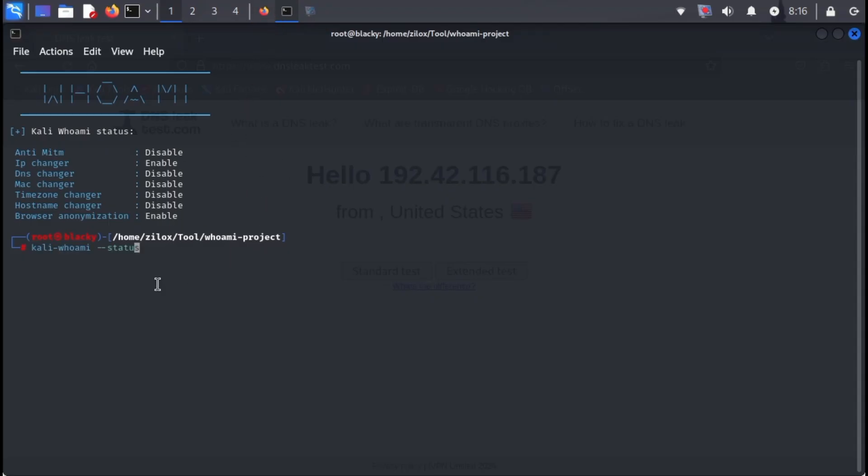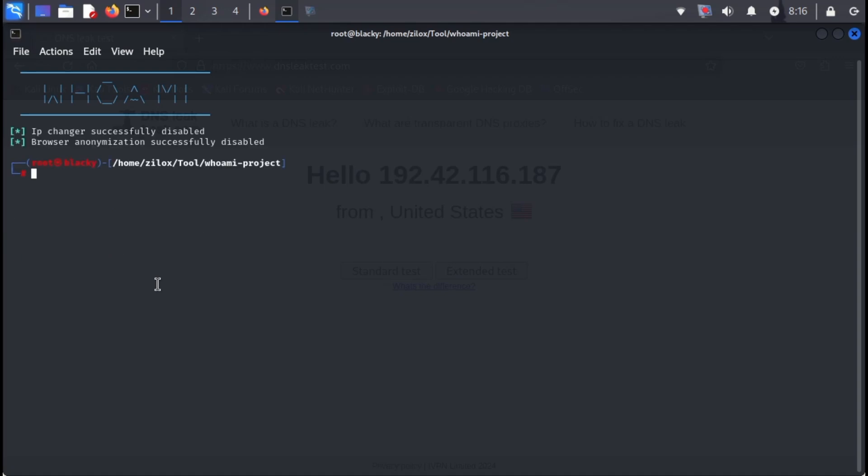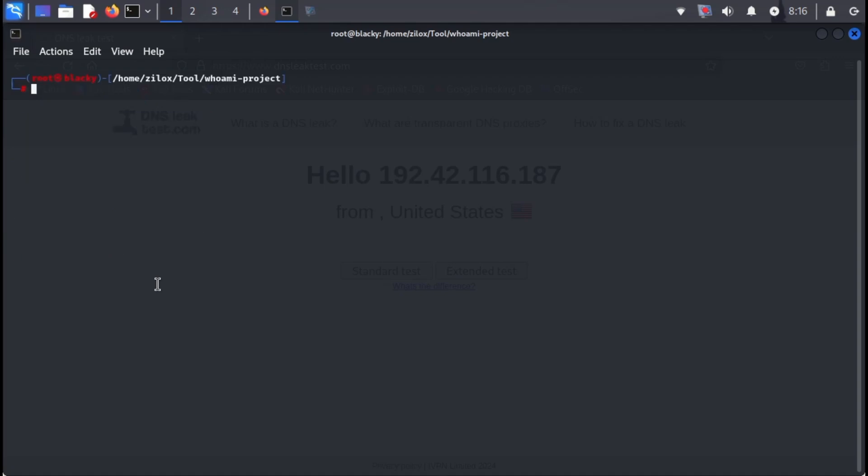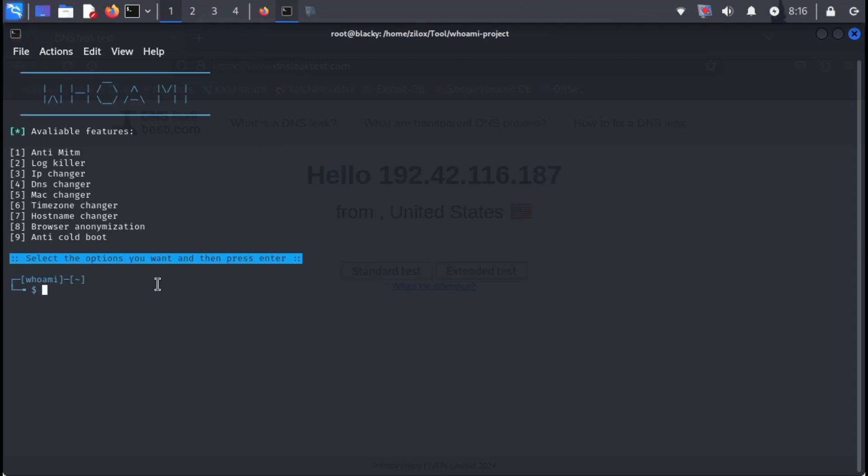To stop the tool, simply type the following command. The tool will be stopped and the confirmation message will appear. Remember, while tools can be helpful, never rely solely on them for complete security. Always prioritize good security practices and remain vigilant.